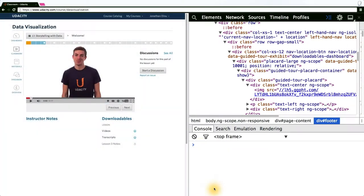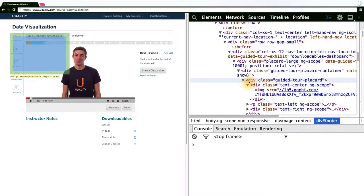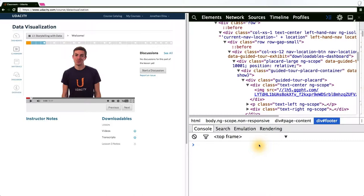One thing that you may want to do when working with D3 is select elements of a web page, either by their class, their ID, or even just what type of tag they are. The way D3 actually does its selections is based on the native DOM selection API that gets exposed through native JavaScript.